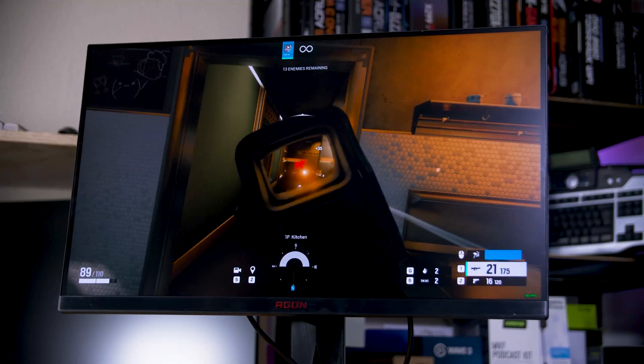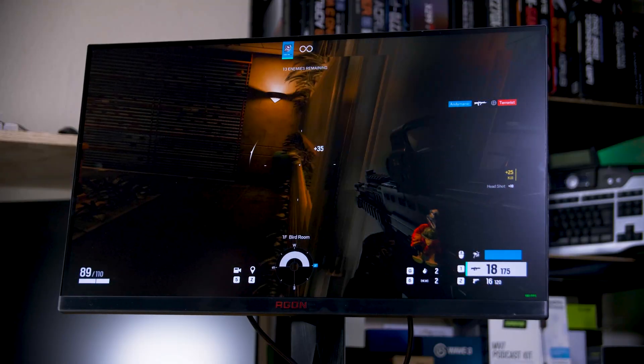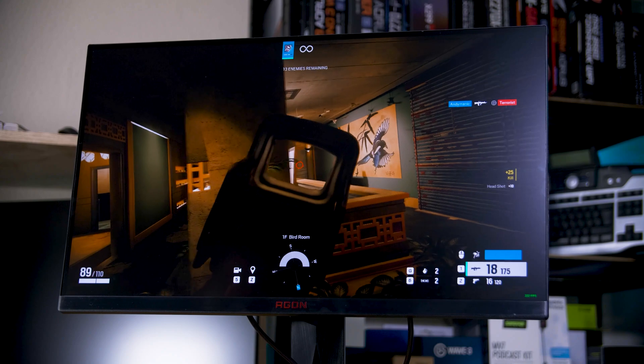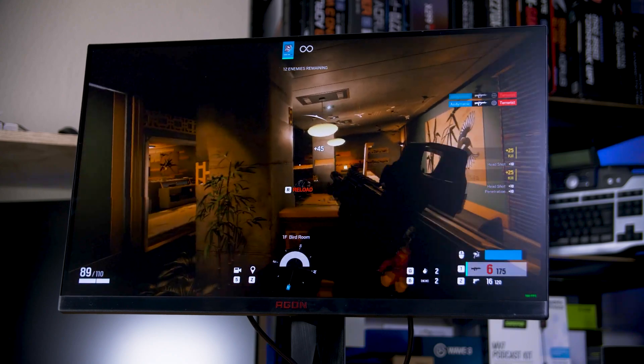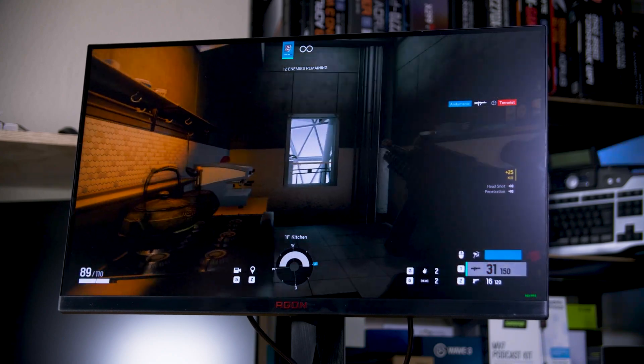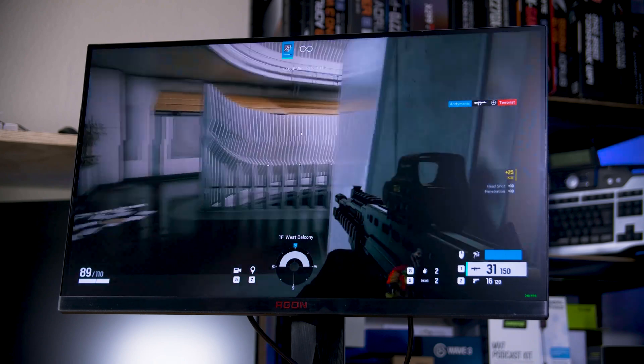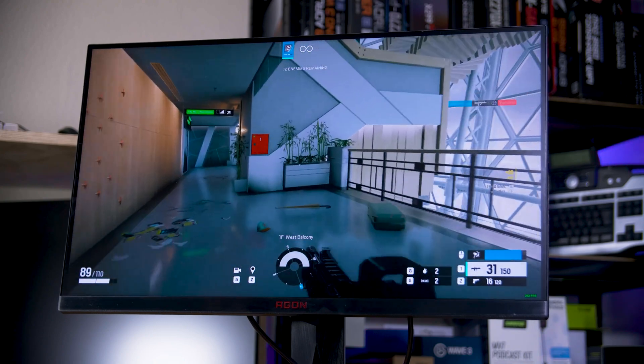And when sitting at an appropriate viewing distance, your eyes really can't make out much of a difference. Still, it's hard to argue that 4K doesn't have the edge in visual quality.